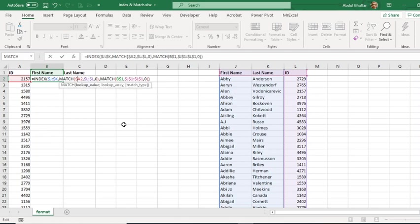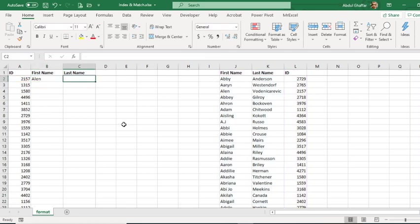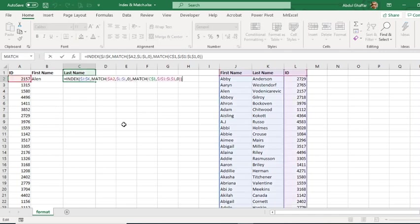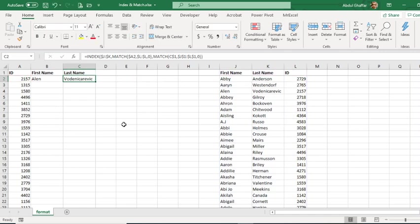Adding the dollar signs means that we are basically fixing the cell, so whenever we drag right or down, the formula stays with the numbers. As you can see, I just copied the formula from left to right and it brought me the result.